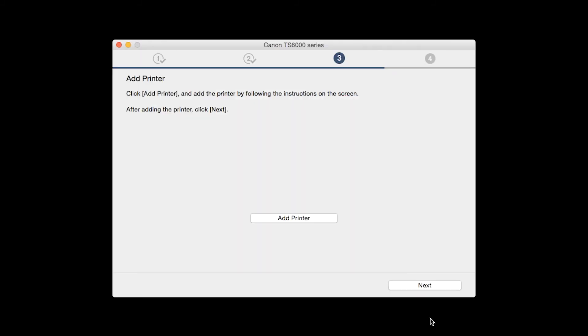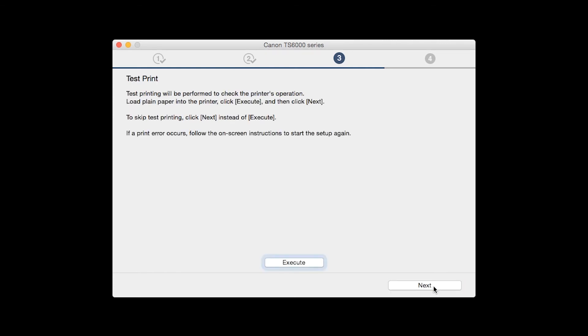Once the printer is added, click Next. Now, the Test Print window is displayed.